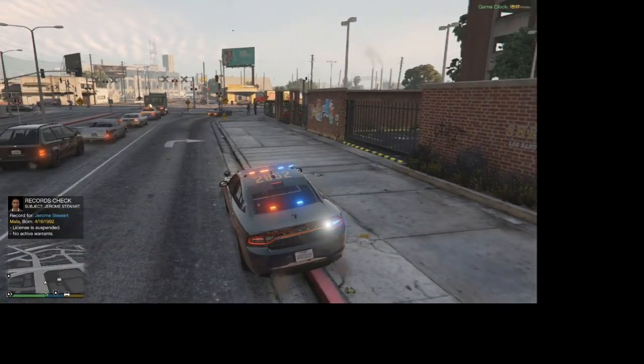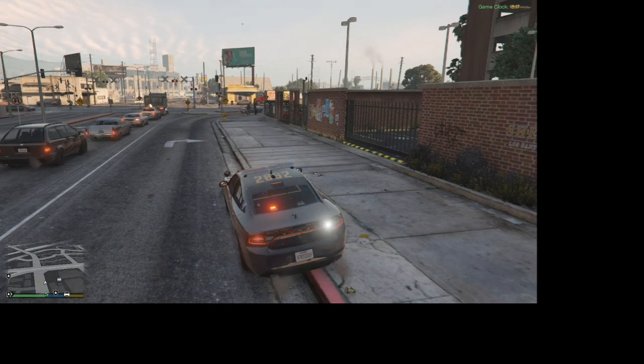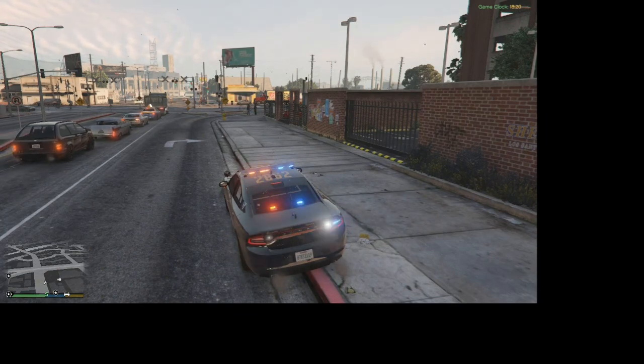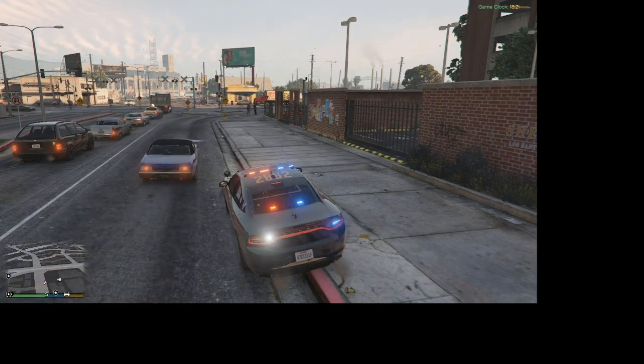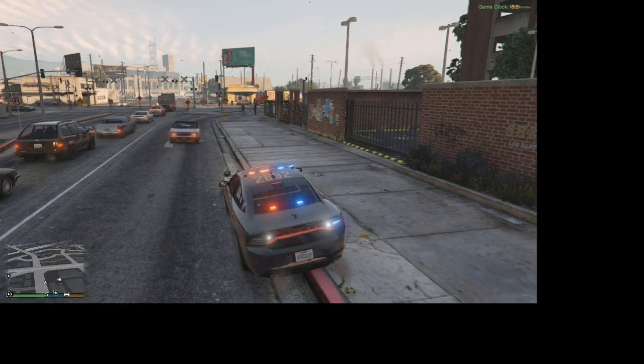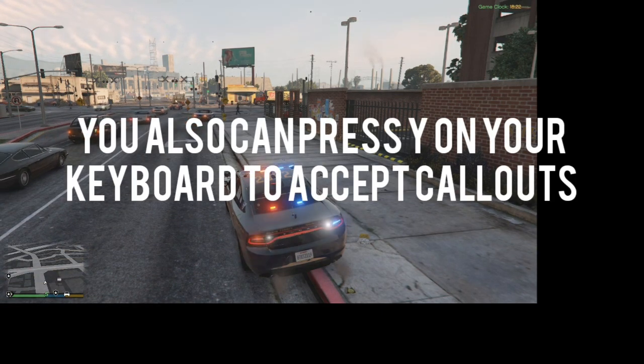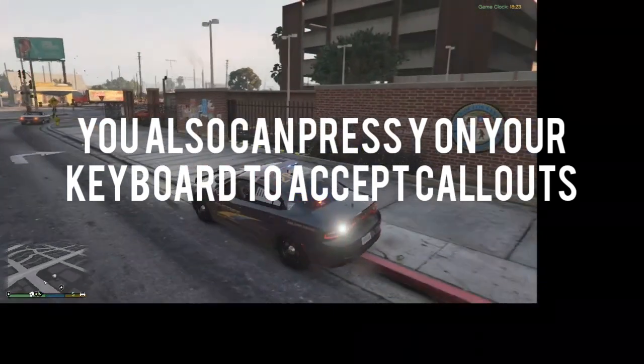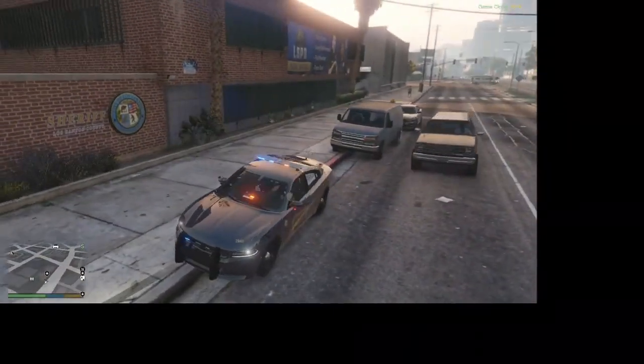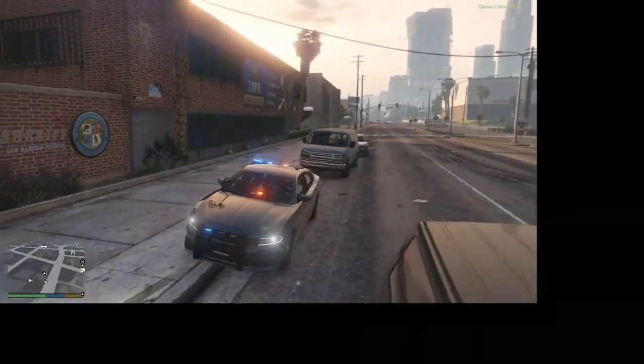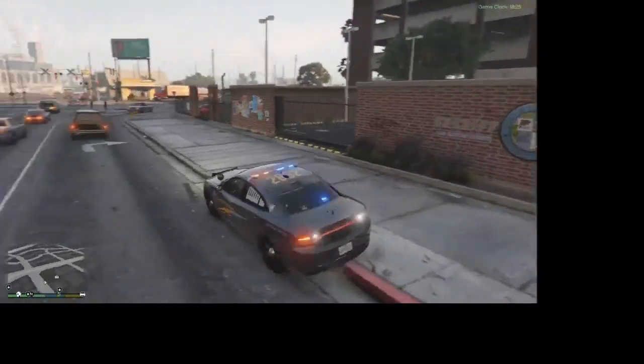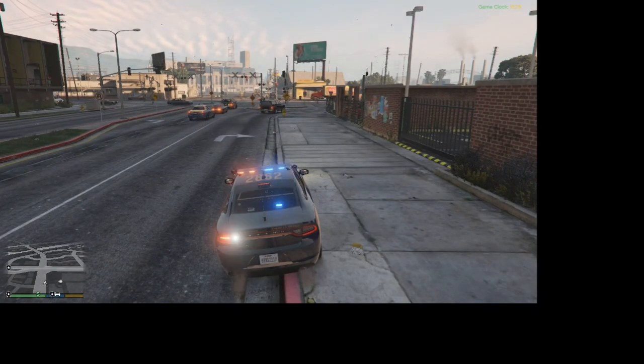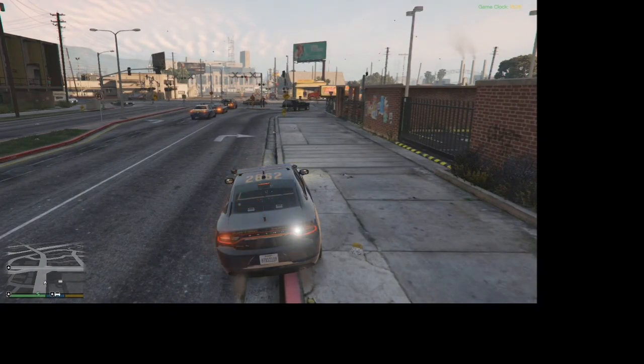But yeah, that's really all the controls you need to know for LSPDFR really. I hope you guys enjoyed the tutorial. And if you did, make sure to give it a like, make sure to subscribe. And I hope this tutorial helped you out. We'll see you guys in the next video. Goodbye.